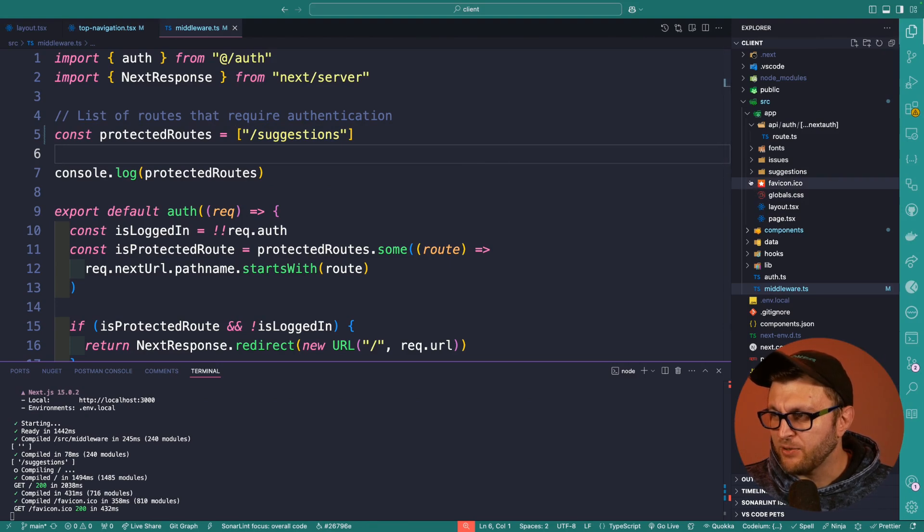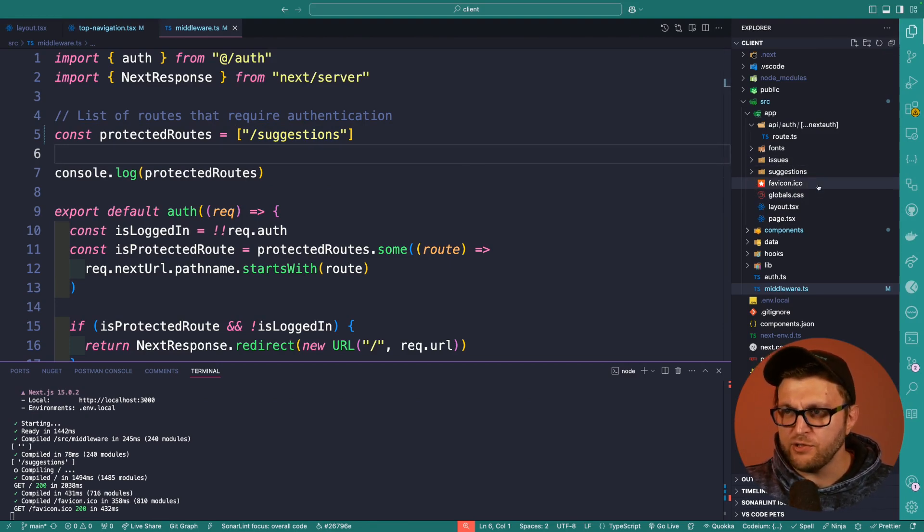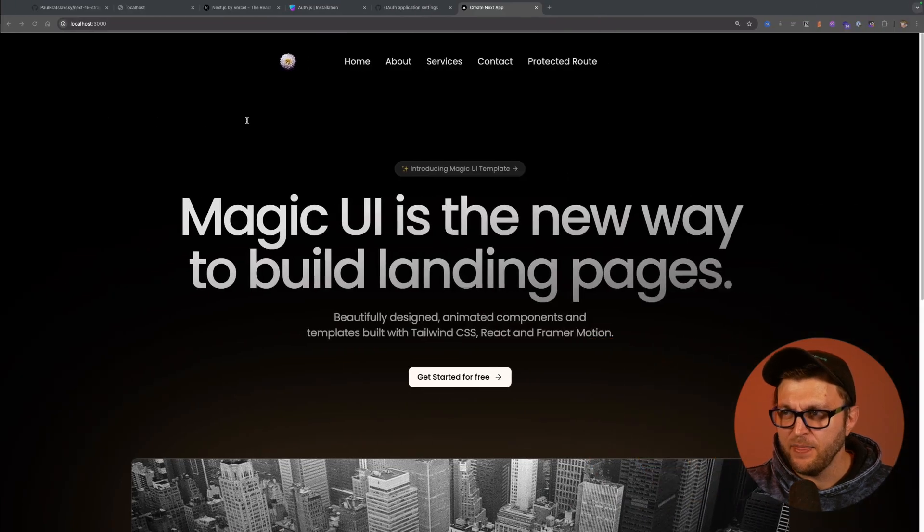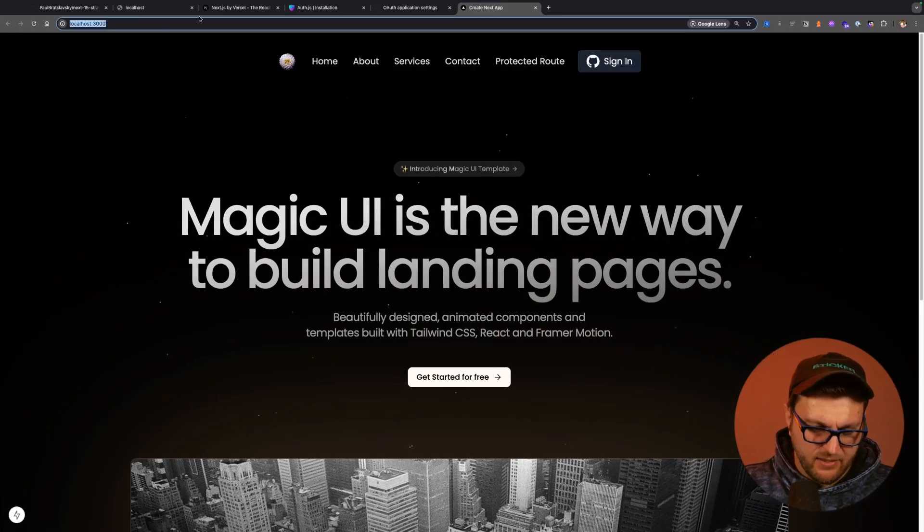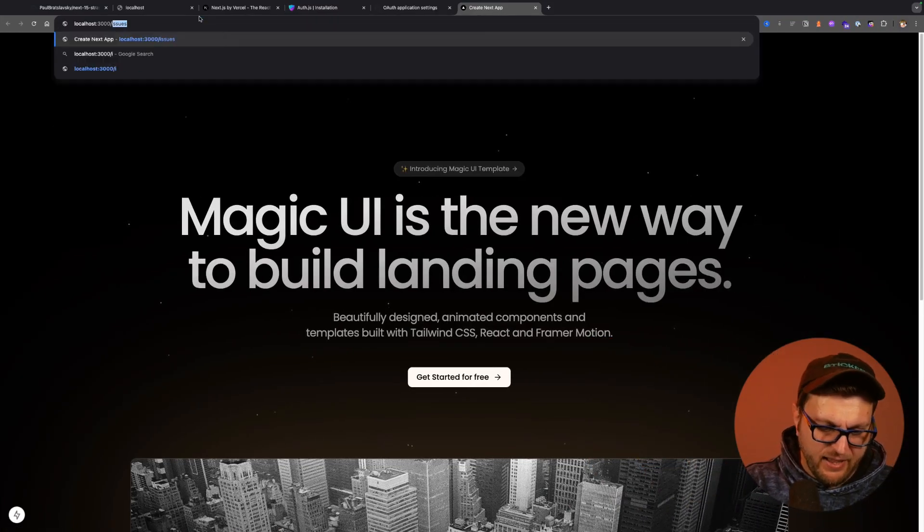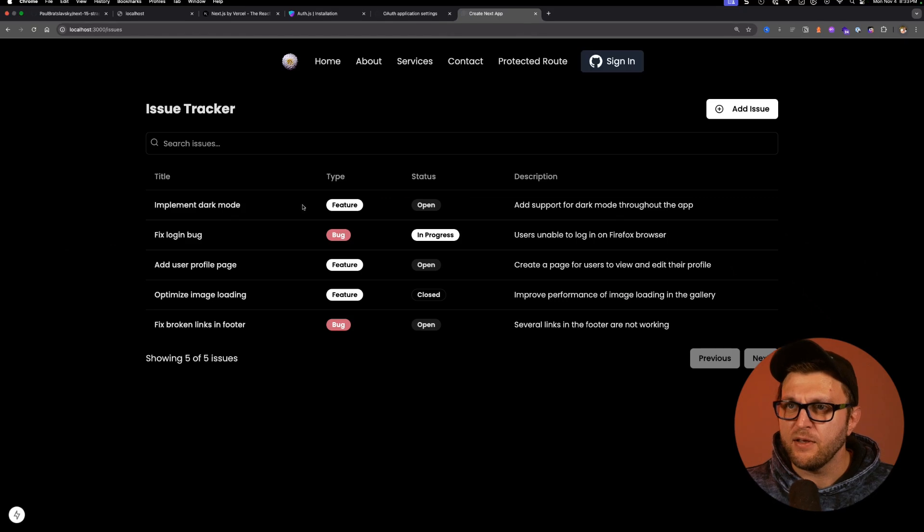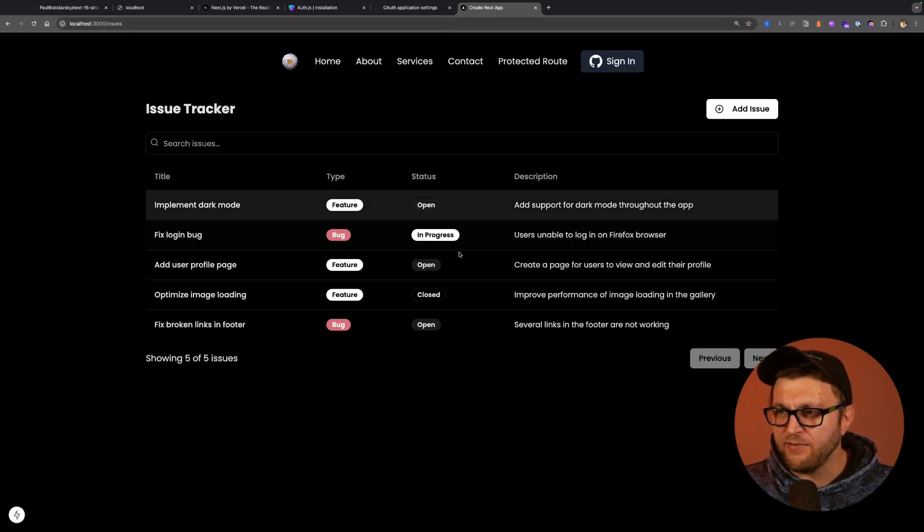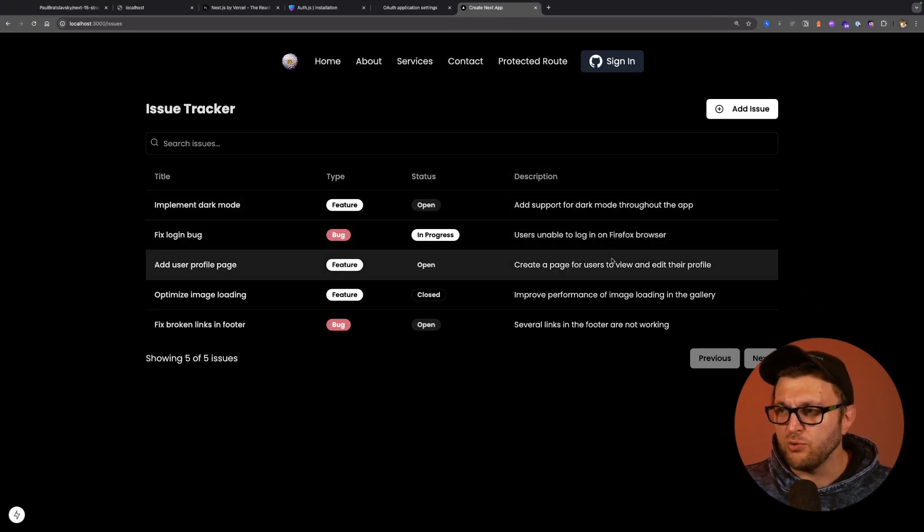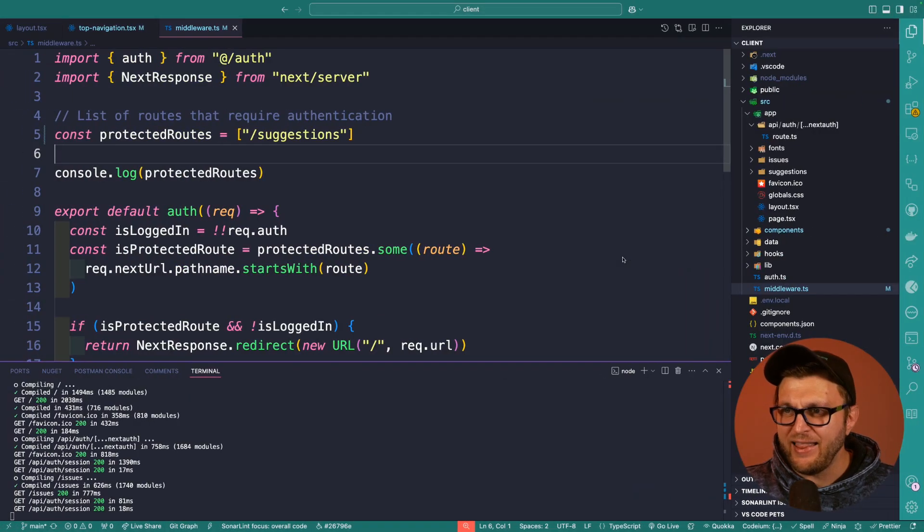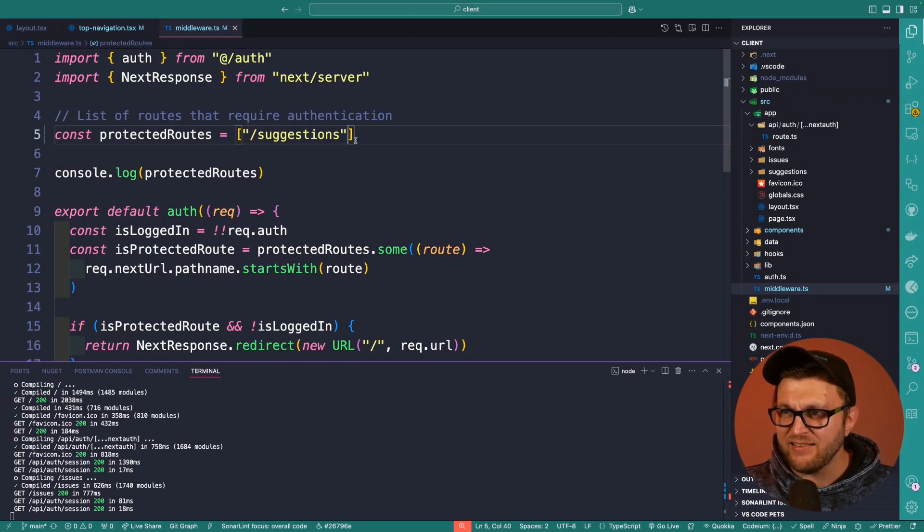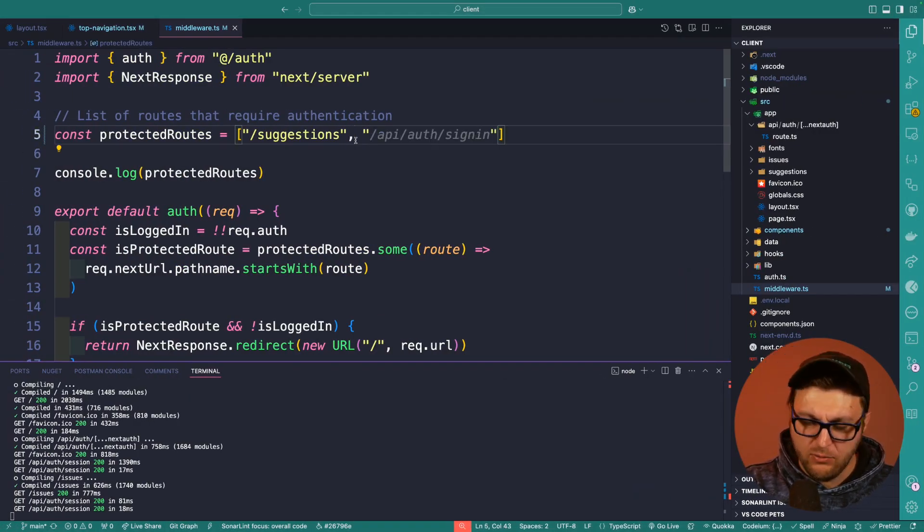Here in my app, we could take a quick example. I have a route called issues. Currently it's not protected, so currently I'm not logged in. If I navigate to issues, you're going to see that we have no issue logging in here. So now I'm going to go ahead and add it to the list of protected routes.